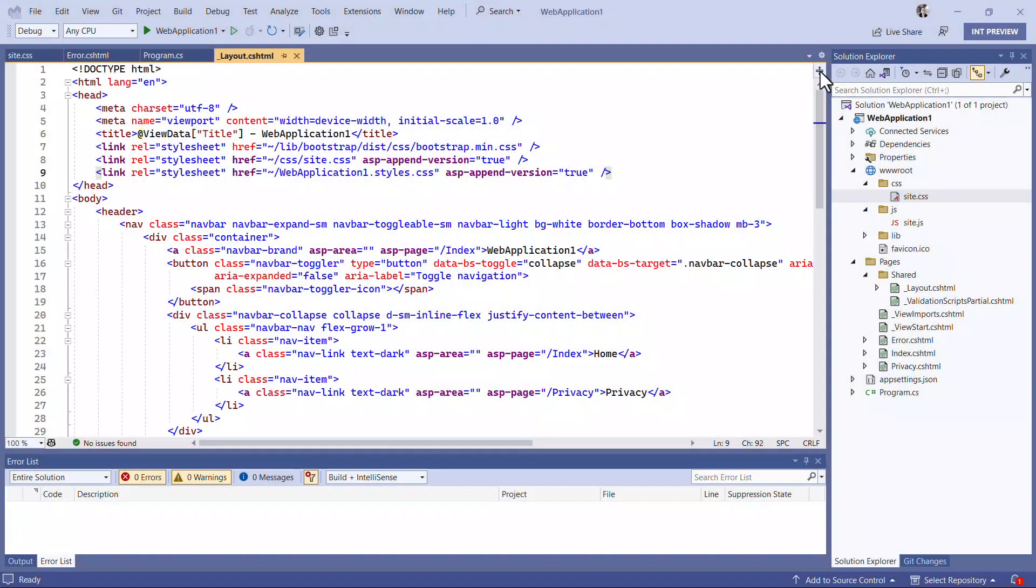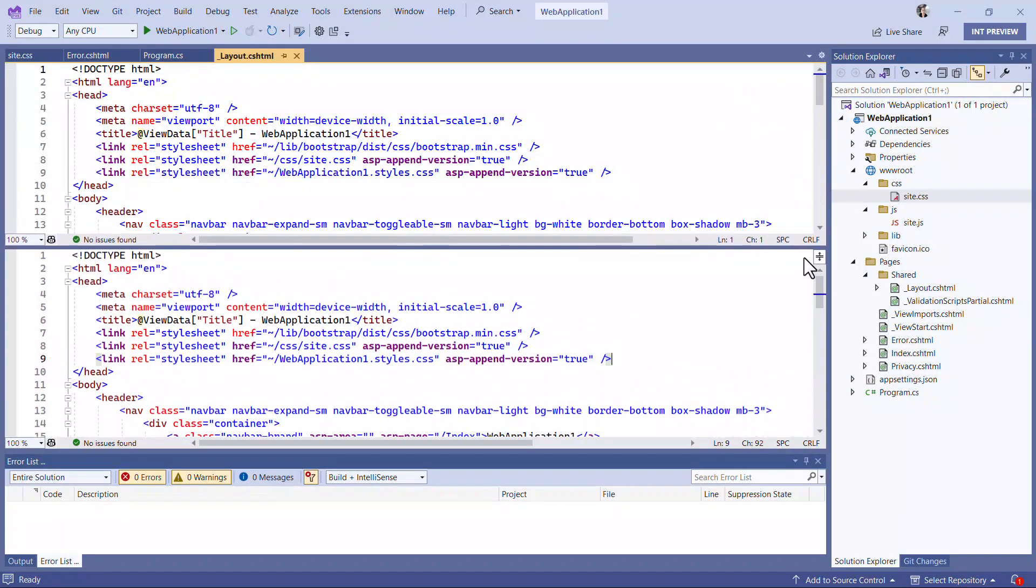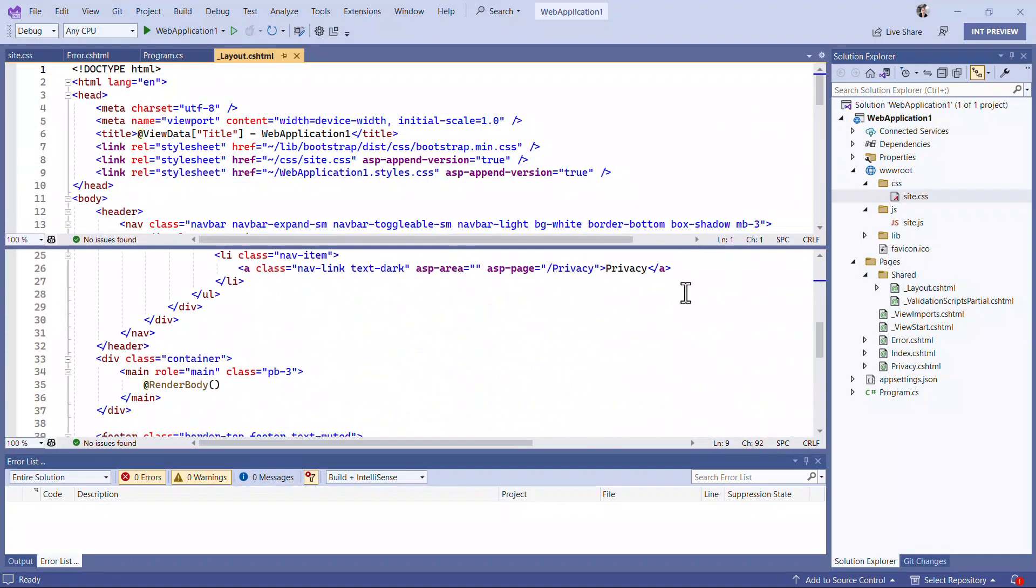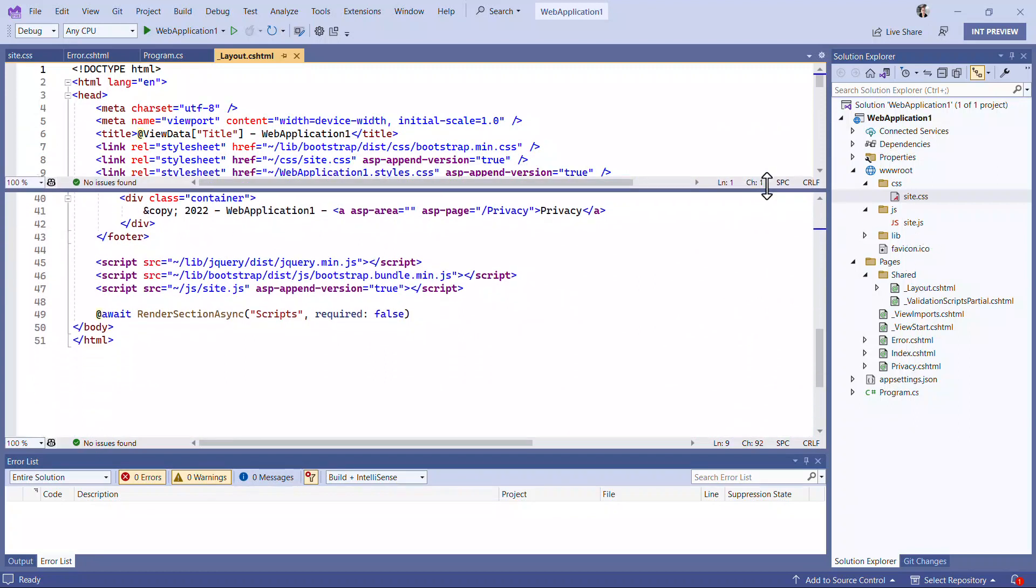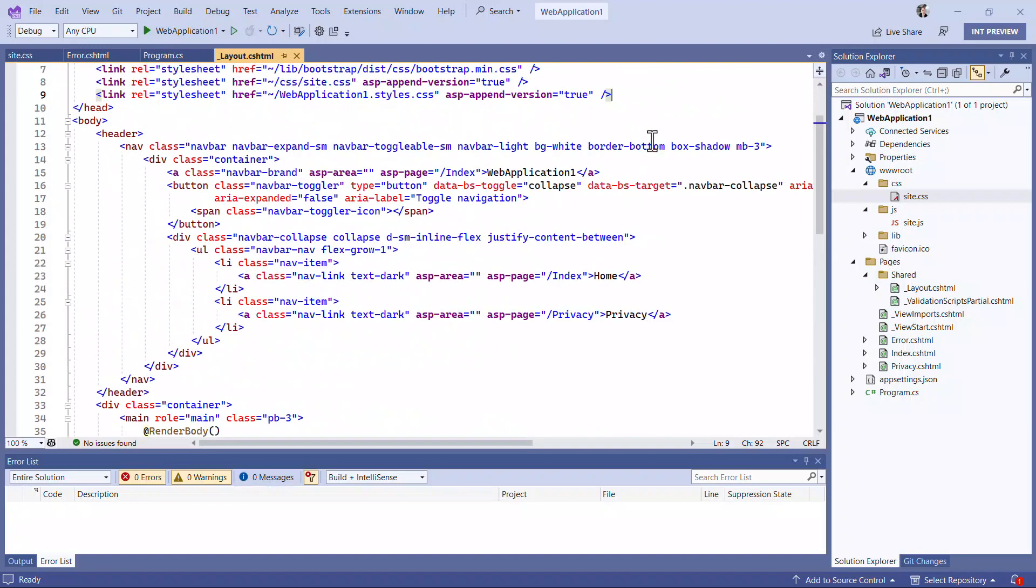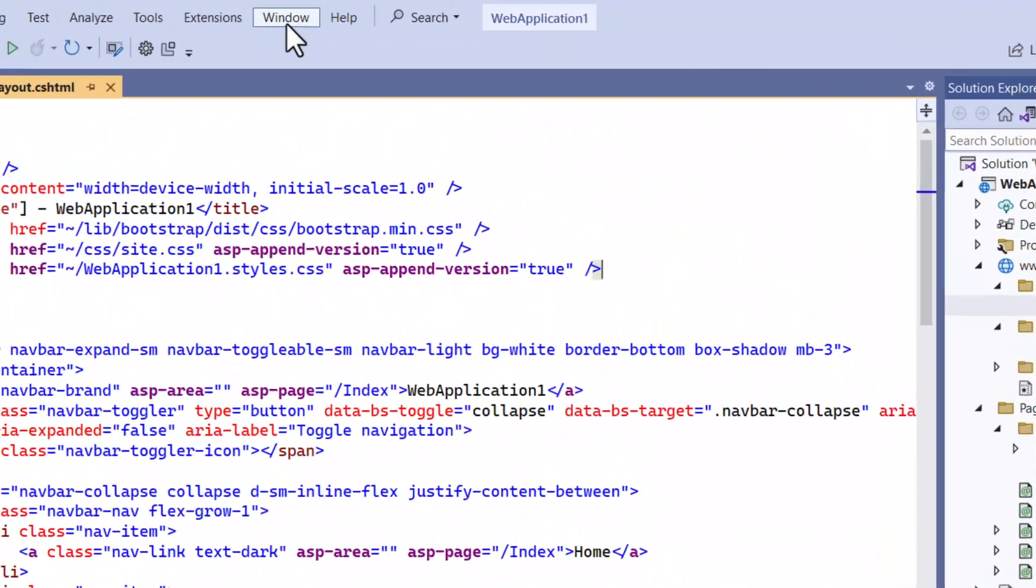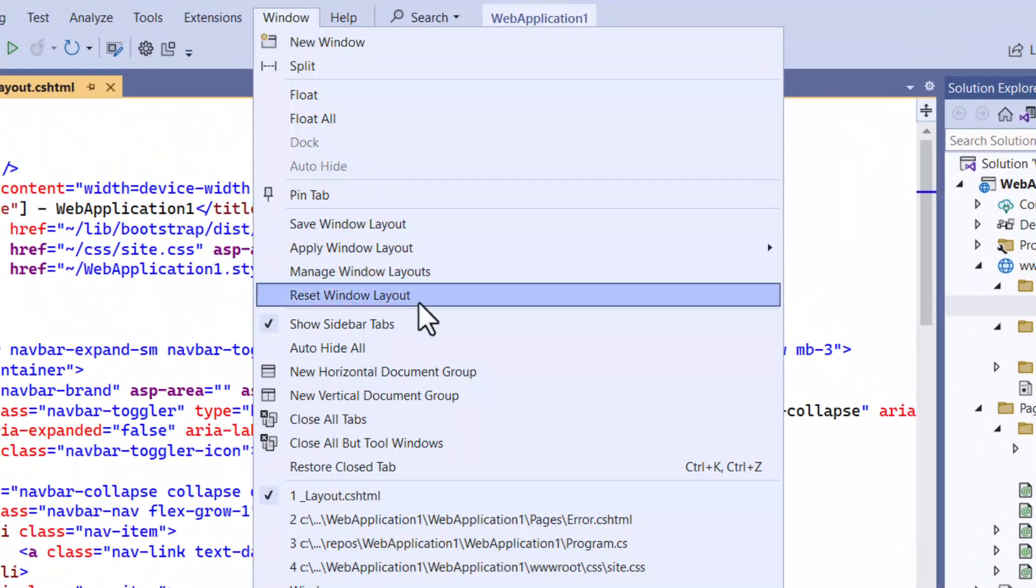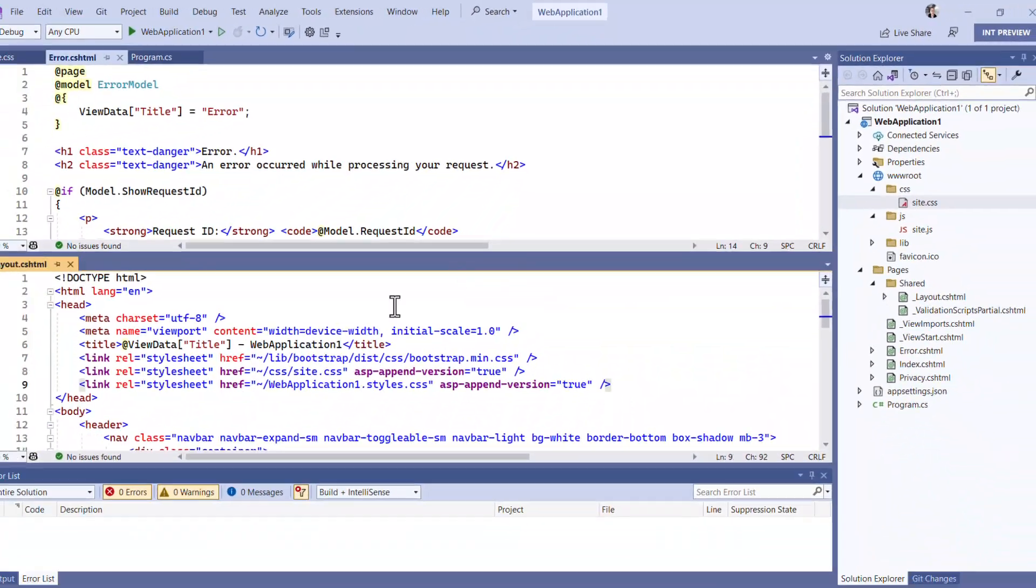To split a document, pull down the split control in the upper right corner. You now have two windows you can scroll independently and edit in both. When you're done, grab the divider and move it all the way to the top. To split the tabs themselves, you can create a new horizontal document group.